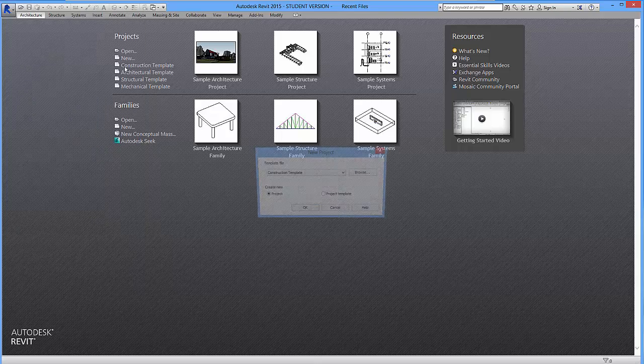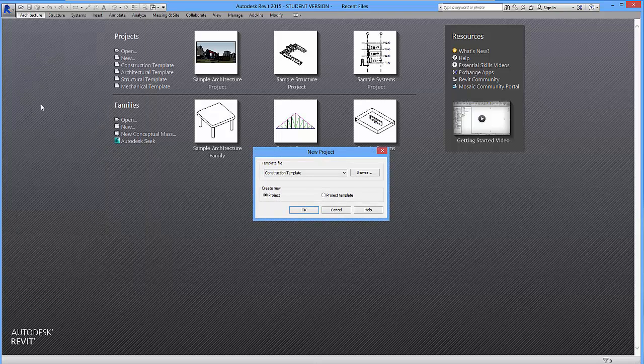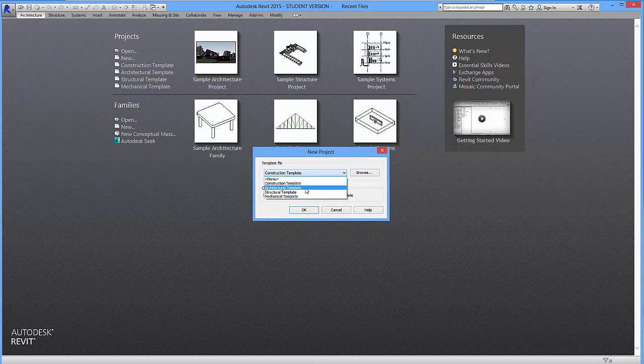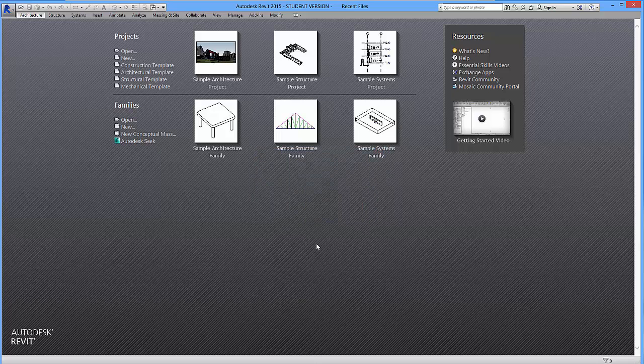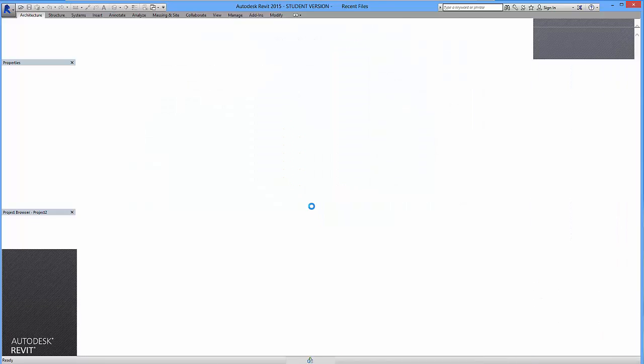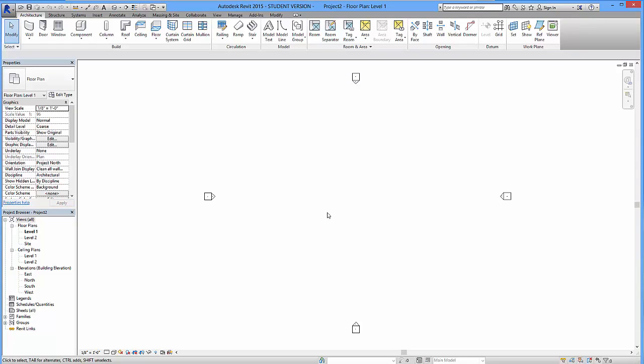New, Project, and we want to make sure we're on architectural template. Click on that, hit OK, and it'll create us this look over here.